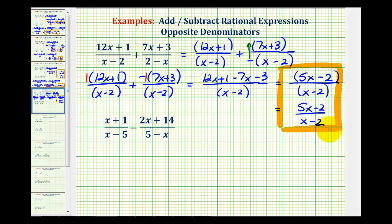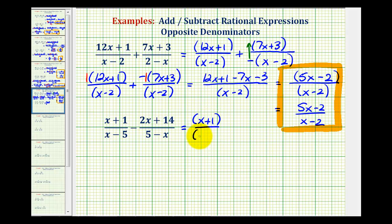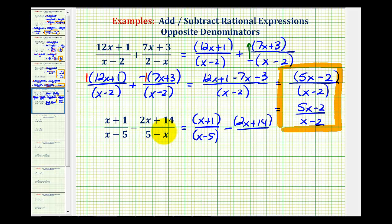Now let's take a look at a second example with subtraction. Again, notice how the denominators are opposites. So for the first step, we're going to include parentheses everywhere. We have the quantity x plus one over the quantity x minus five, minus the quantity two x plus 14 over the opposite denominator. Because the denominators are opposites, we factor out a negative, giving us a positive x and a minus five.